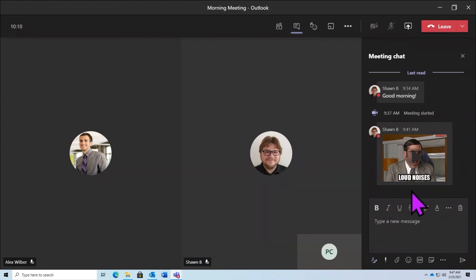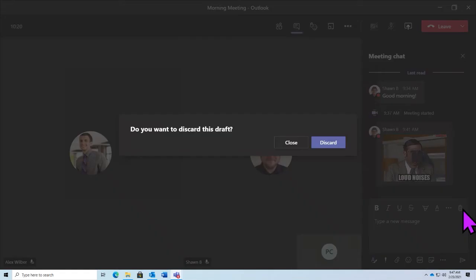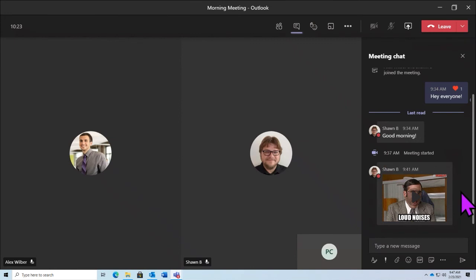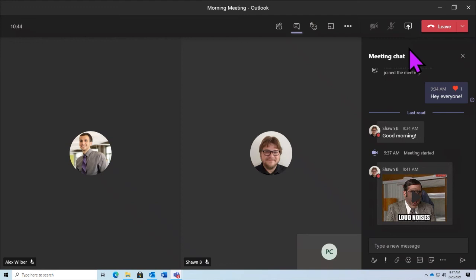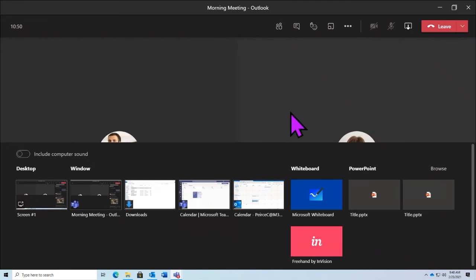Any messages that we send here will be available to others outside of our meeting, even if they haven't actually joined yet. The next thing I'd like to talk about is sharing content within our meeting. This is a really important tool that we use pretty frequently throughout any Teams meeting.